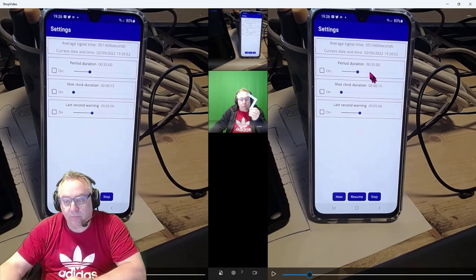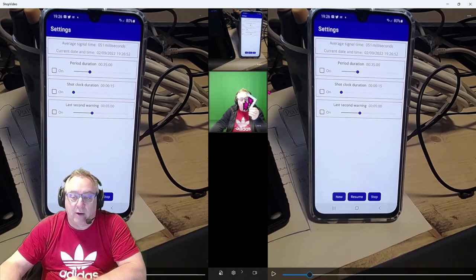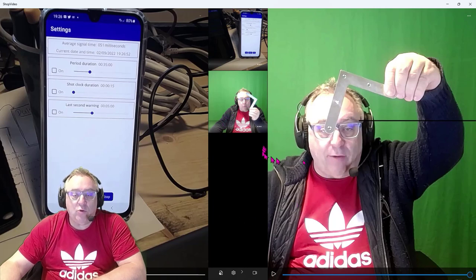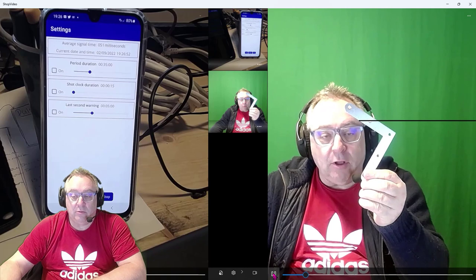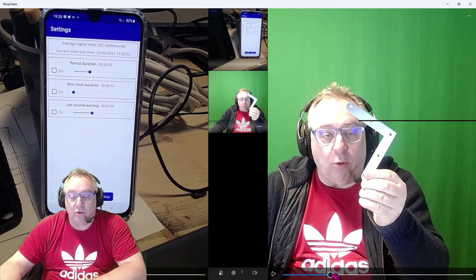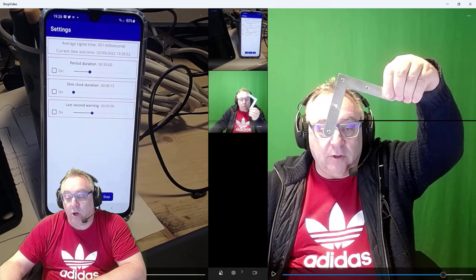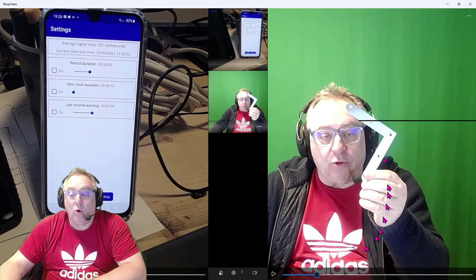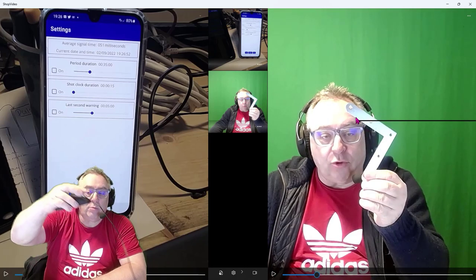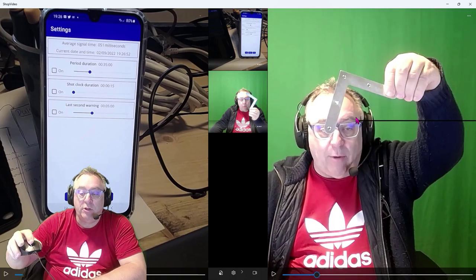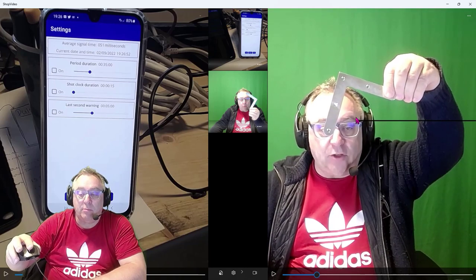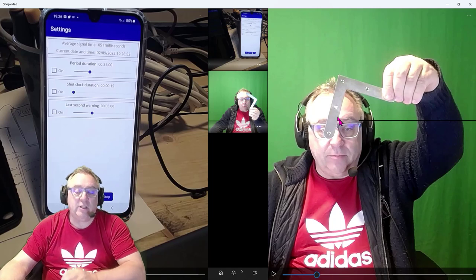To play videos, just hit the play button, pause it where you want, and use the bar to drag the video into a position that you like. You can also use the scroll wheel on your mouse to move the video frame by frame.